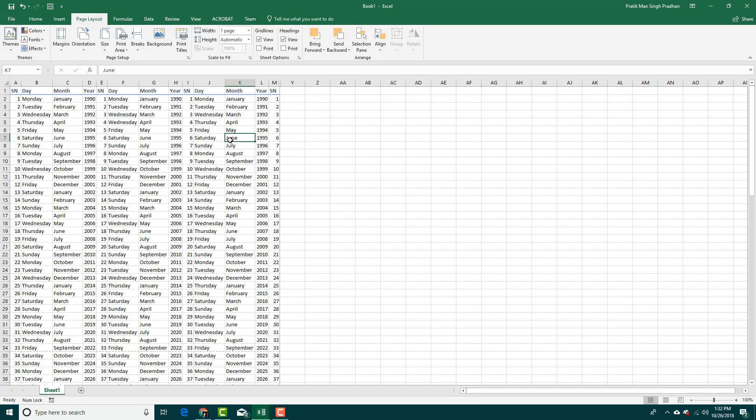That is how you can select print areas and set up print areas inside of Microsoft Excel and adjust it for a quick print. We're going to look for more page layout options in the next lesson. Hope you guys learned something. Please like, comment, share, and subscribe.